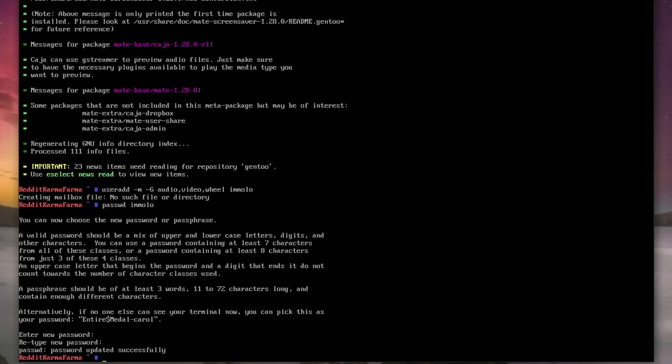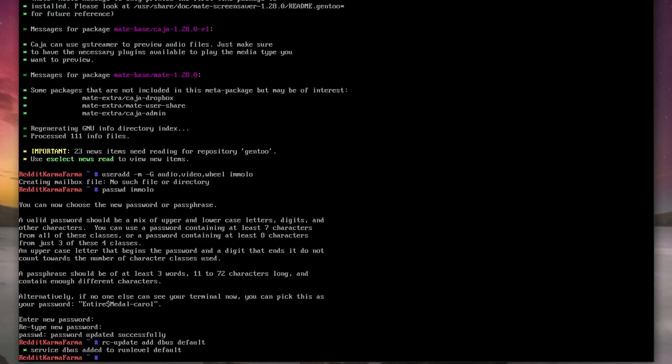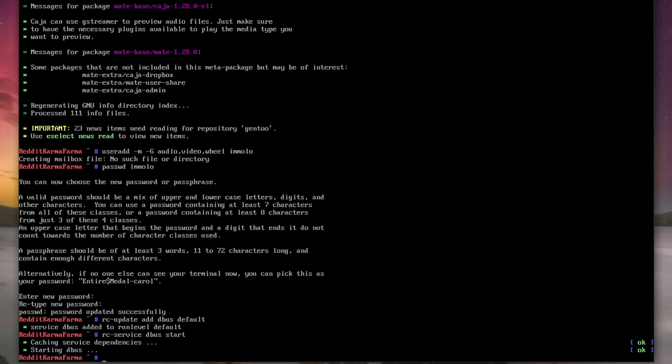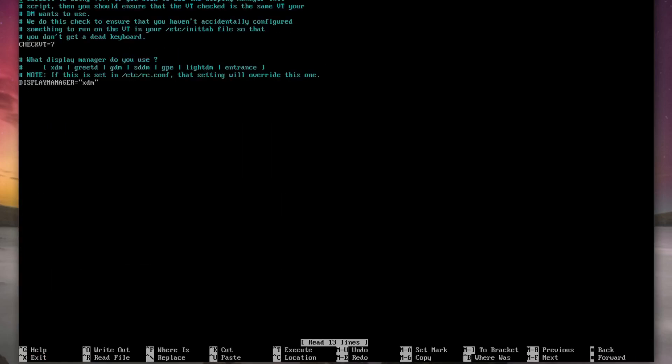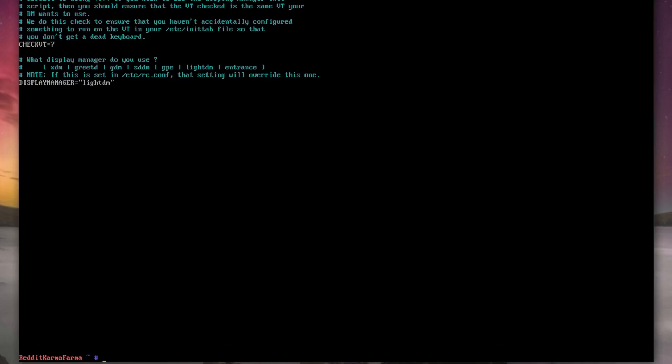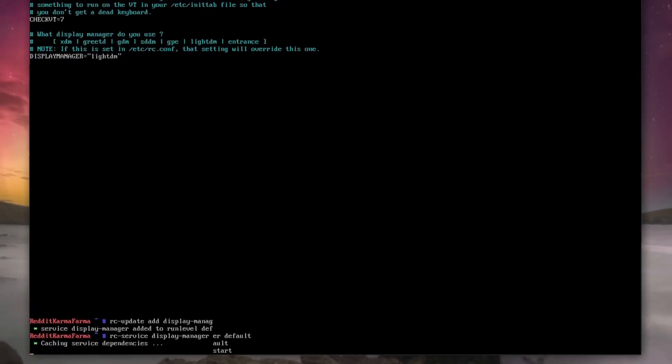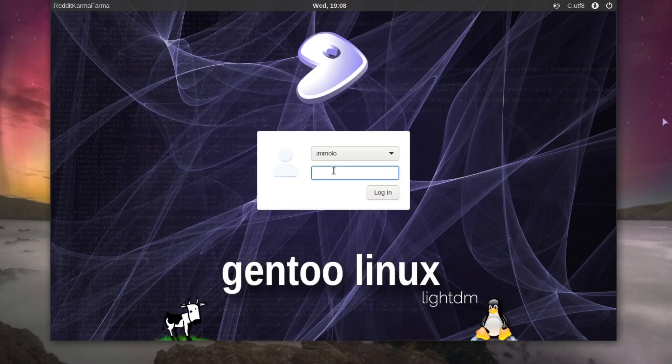Okay, so now we just need to set some services up, so rc-update add dbus default and rc service dbus, rc service dbus start. And then we want to do nano /config.d/display-manager. We change the XDM here to lightdm. Control X to save. And then rc-update add, oh display, default. And then we're going to change that part as well to display-manager. Here we go.